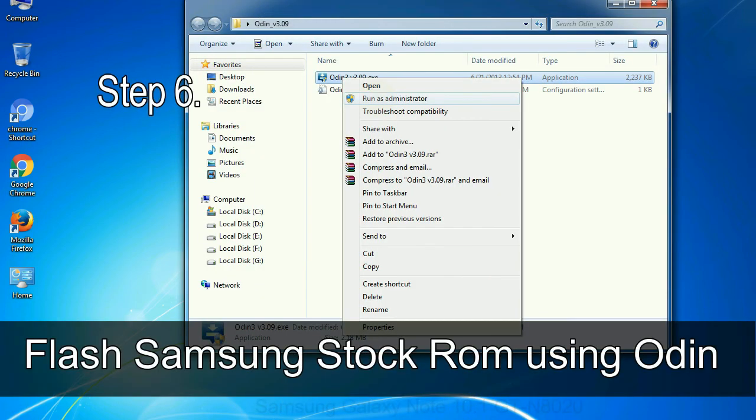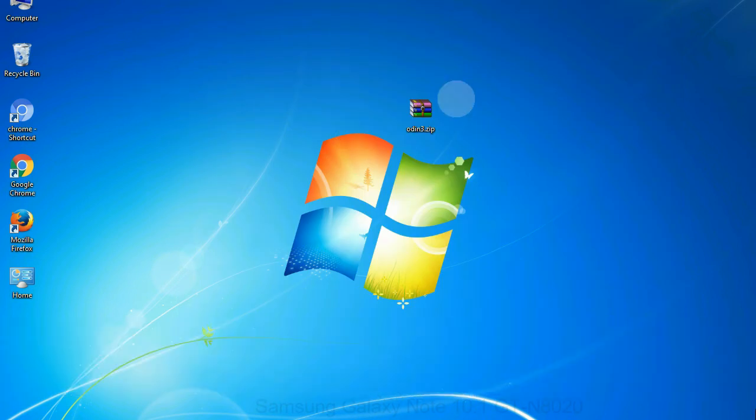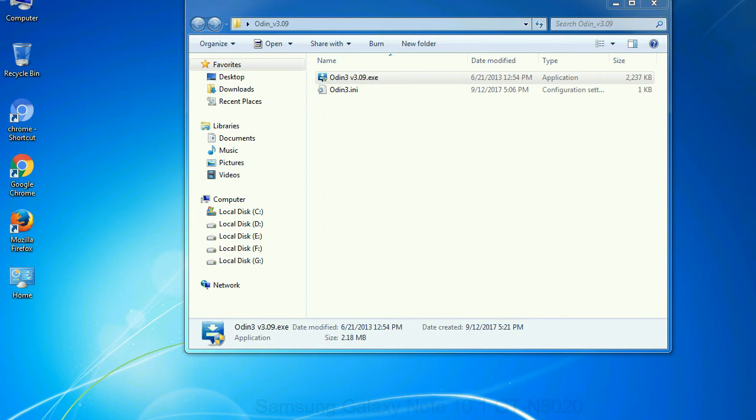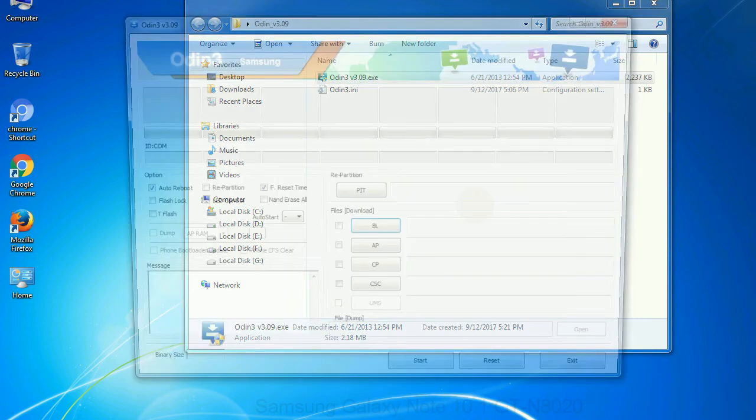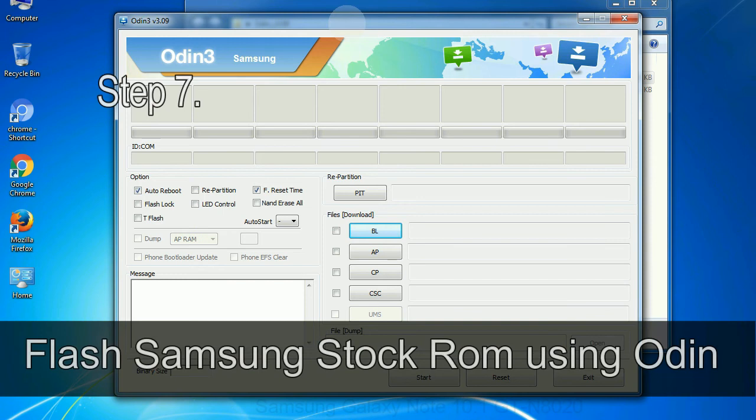Step 6: Download and extract Odin on your computer. After extracting you will be able to see the following files.